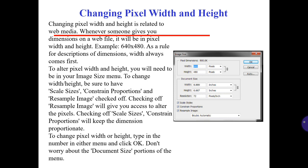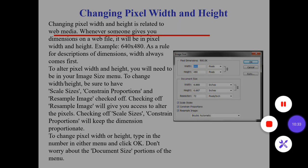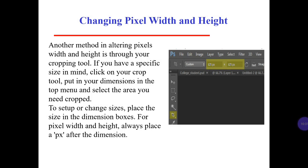Don't worry about the document size section of the menu. Another method of altering pixel width and height is through the cropping tool. If you have a specific size in mind, click on the crop tool, put in your dimensions in the top menu, and select the area to be cropped. For pixel width and height, always place 'px' after the dimension.